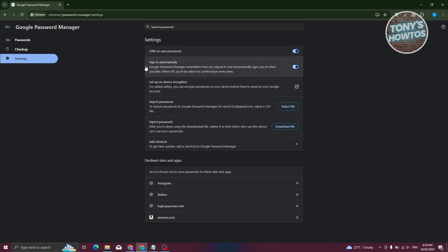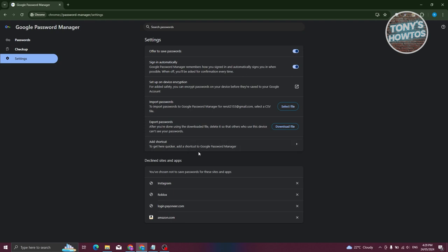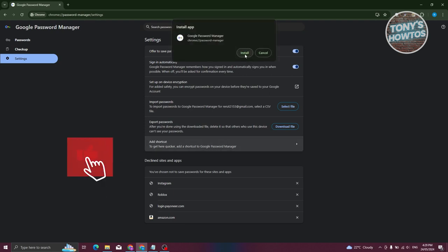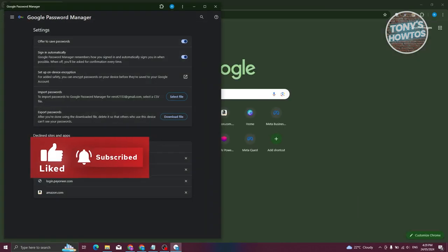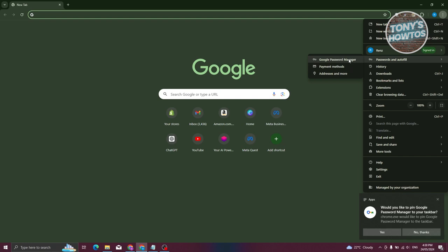In Settings, for example, you can have Google Password Manager offer to save your password whenever you log in through Chrome — those credentials will be recorded in Google Password Manager. You also have auto sign-in, which will sign you in automatically. There's also the option to set up on-device encryption, which encrypts your passwords on your device before they're saved to your Google account. You can also import or export your passwords. If you want quicker access, click on Add Shortcut and then Install — that will install a shortcut on your PC as a separate window. You can still access it via the three-dot icon under Password and Autofill.